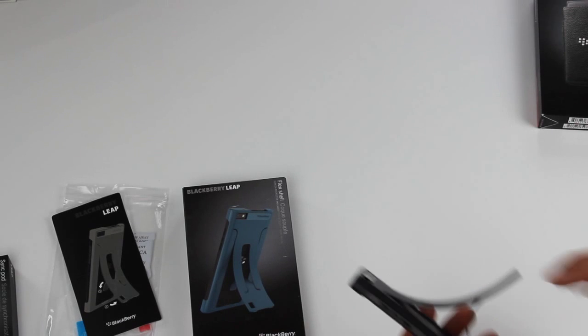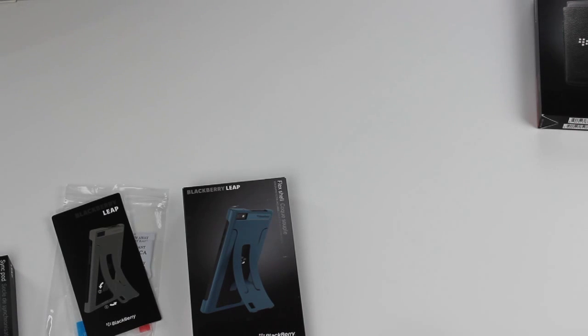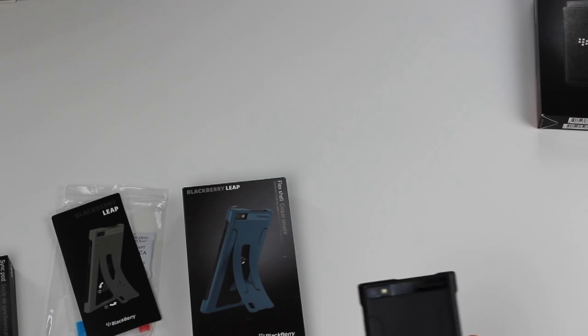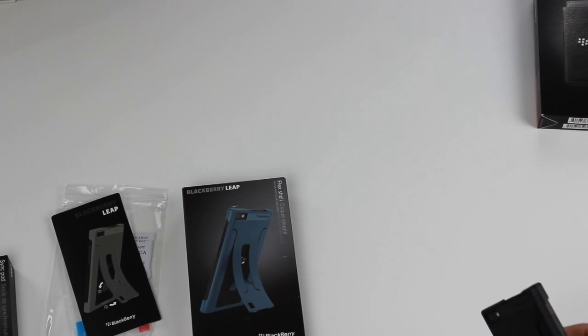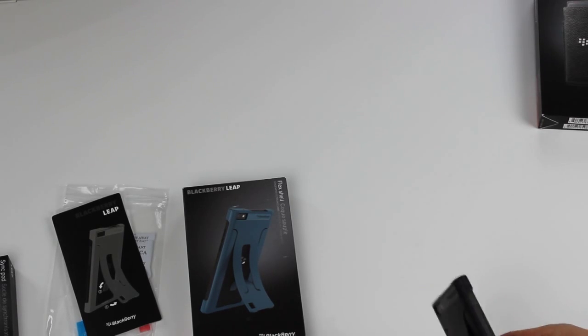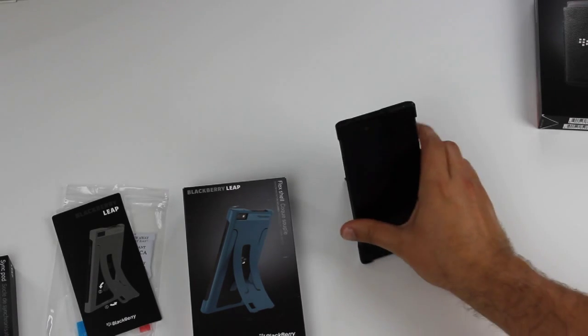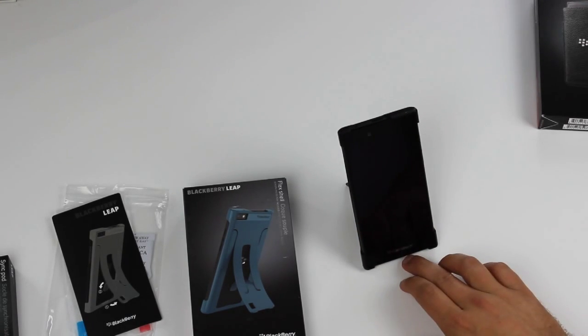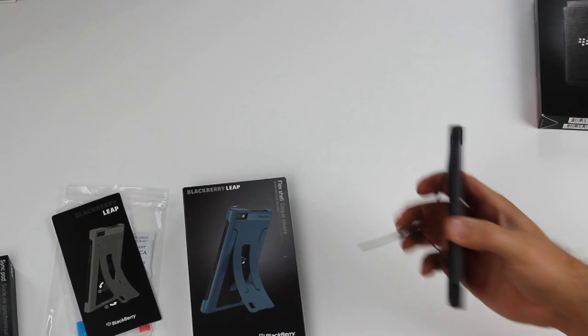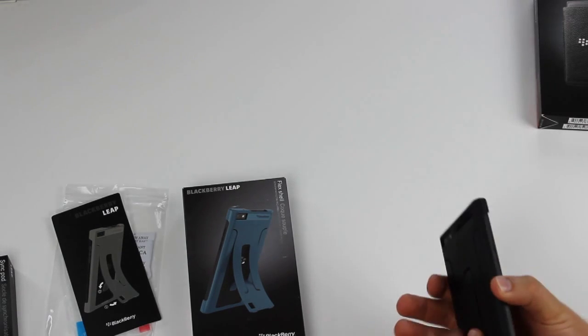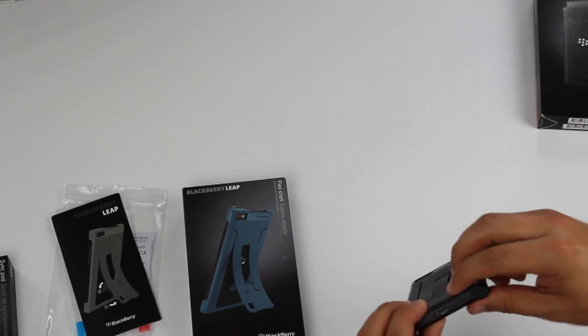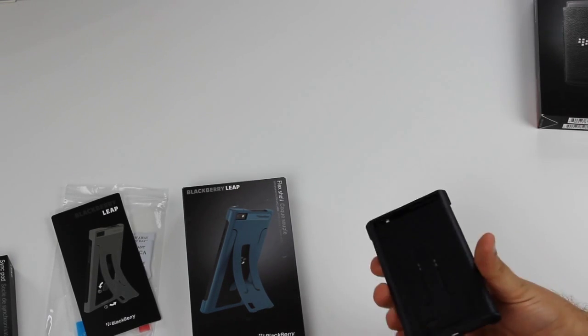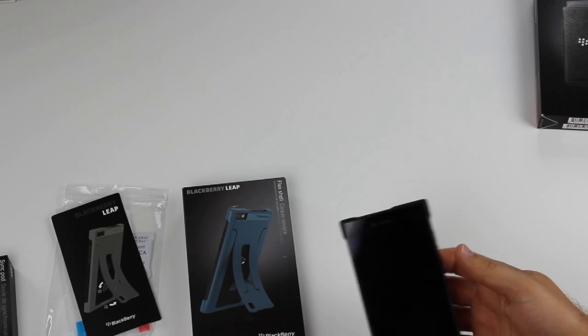When you're ready to go, just flick it up, click it into place at the bottom and you're away. That's the main difference with the Flex Shell - you can stand it up, then flick it back, click into place at the bottom, and take it with you.